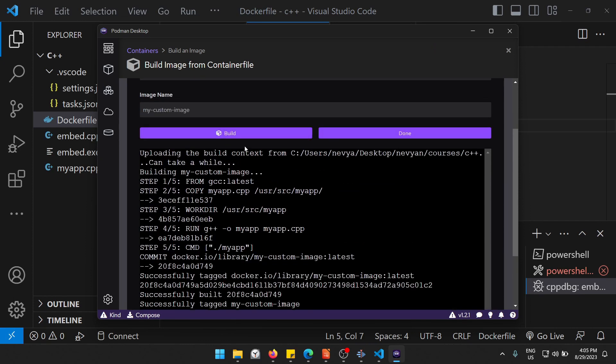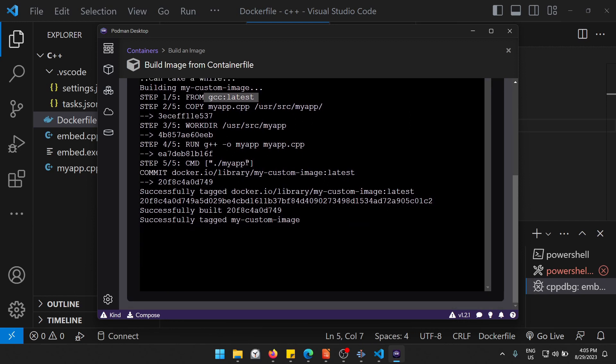Let's say the image will be my custom image and I click on build. We'll see that first it downloads the latest image, copies the files, and then compiles the program and runs it. As well, we have a newly created my custom image.